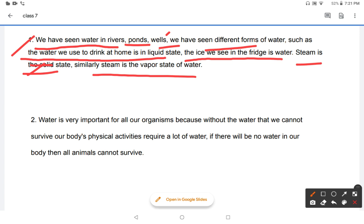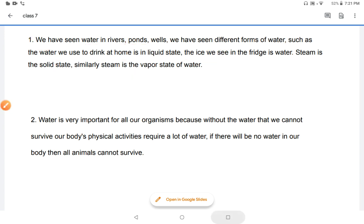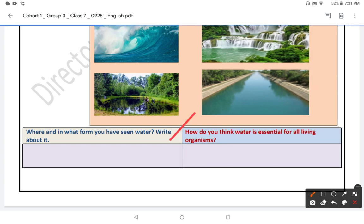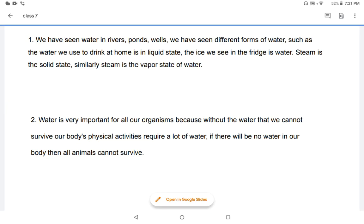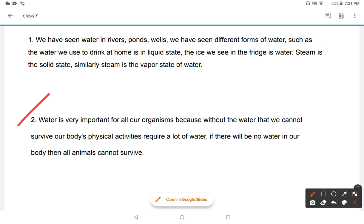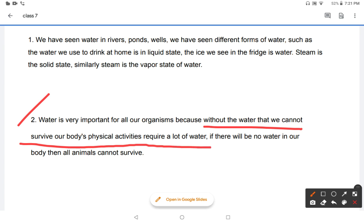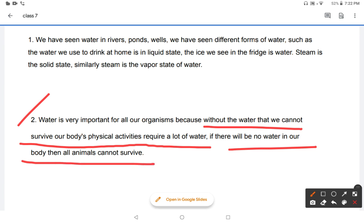This is the first question. Now the second question: how do you think water is essential for all living organisms? Water is very important for all organisms because without water we cannot survive. Our body's physical activities require a lot of water, and without it all animals cannot survive.